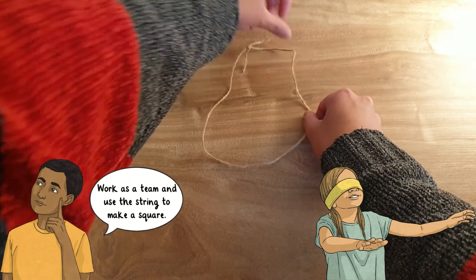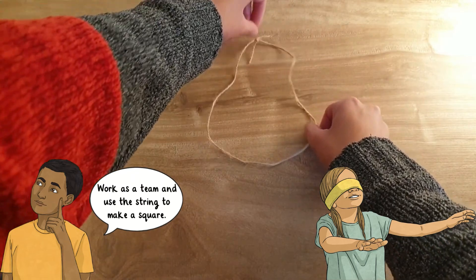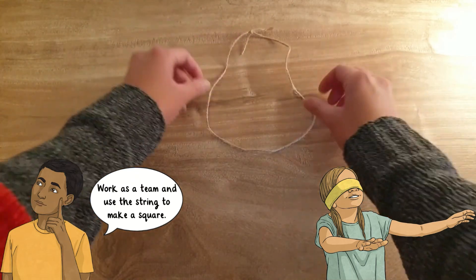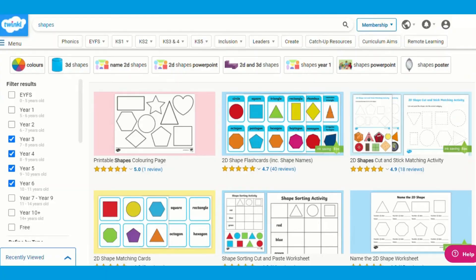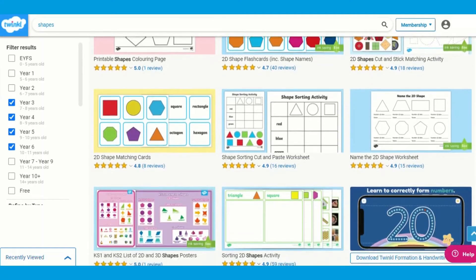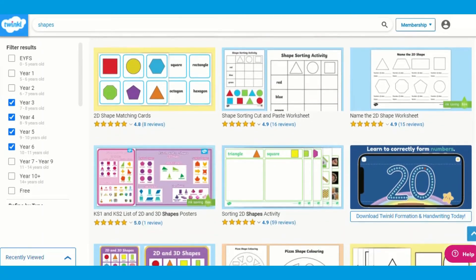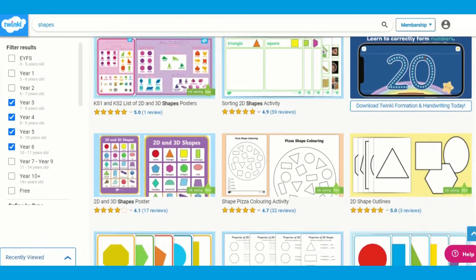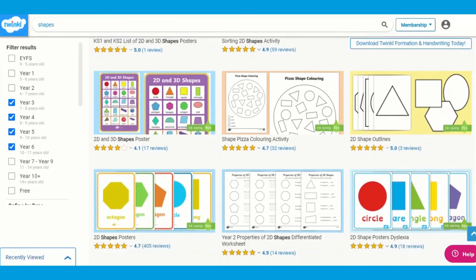For an extra challenge, why not set a time limit and see how quickly they can make each shape? And as always, you can find a whole range of shape resources on the Twinkle website, so be sure to check those out. Thank you for watching — see you again!